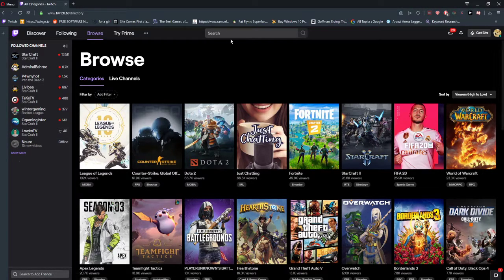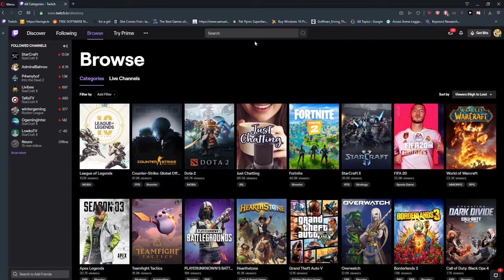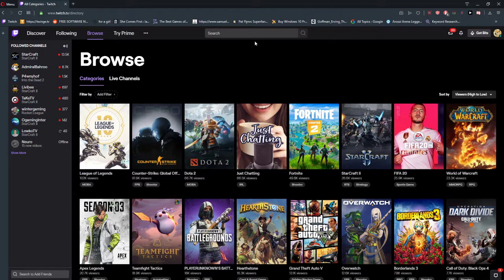Welcome everybody, Marcus Stone here. In this video you will learn how you can easily download videos from Twitch, not just clips.